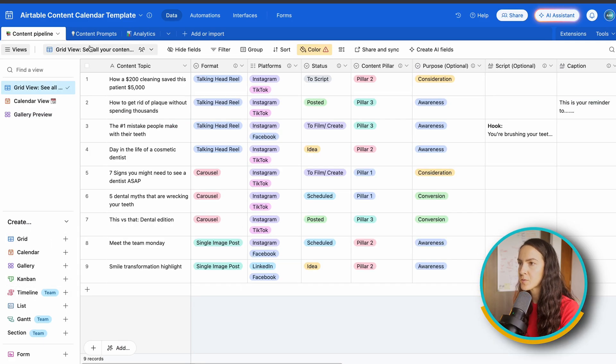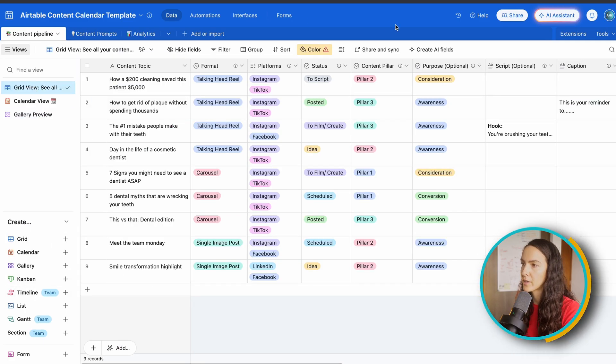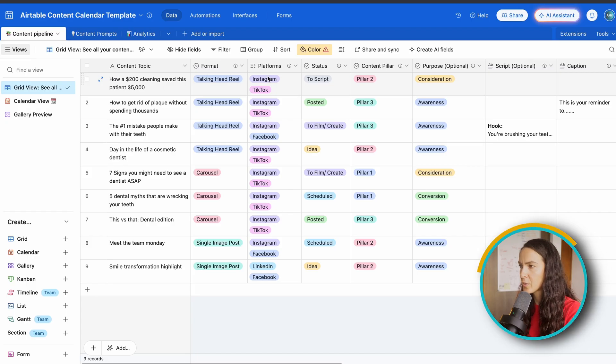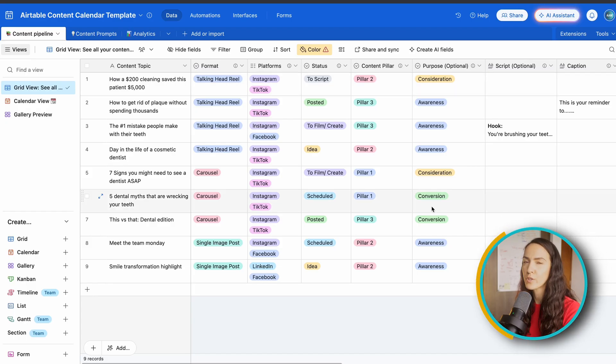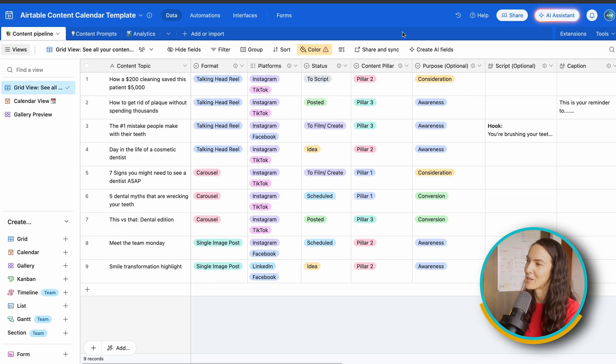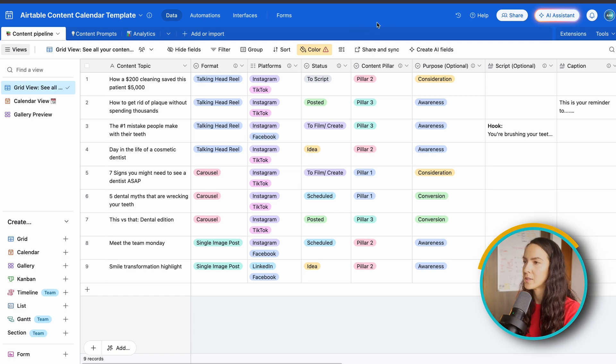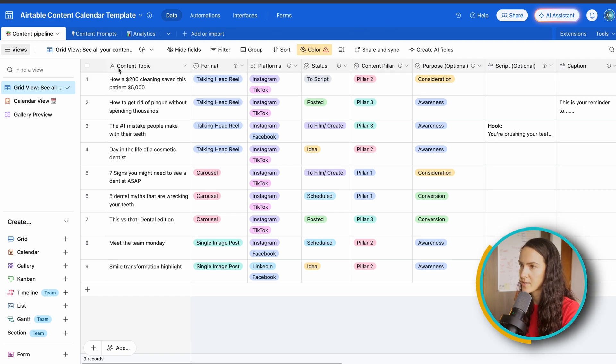There's also a gallery preview, which I don't use much, but sometimes it's nice to see all of your previews in this view. There's also a couple others that Airtable offers. Some are paid and some are free. So for this purpose, we're going to mainly work off of the grid view.